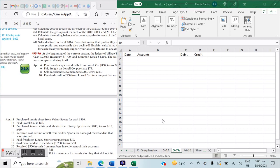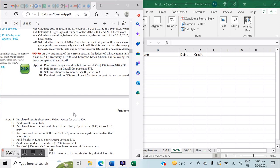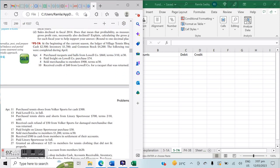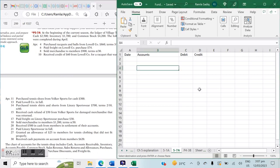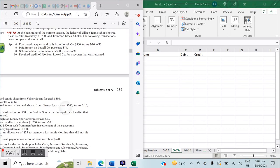We went through an explainer video on the foundations of Merchandising Entries, then did example 5-1a under the perpetual inventory method. Now we're looking at an example with the periodic inventory method — problem 5-7a from the Kimmel/Weygandt/Kieso book. At the beginning of the current season, the ledger of Wilson Tennis Shop showed cash $2,500, inventory $1,700, and common stock $4,200. The following transactions were completed during April.